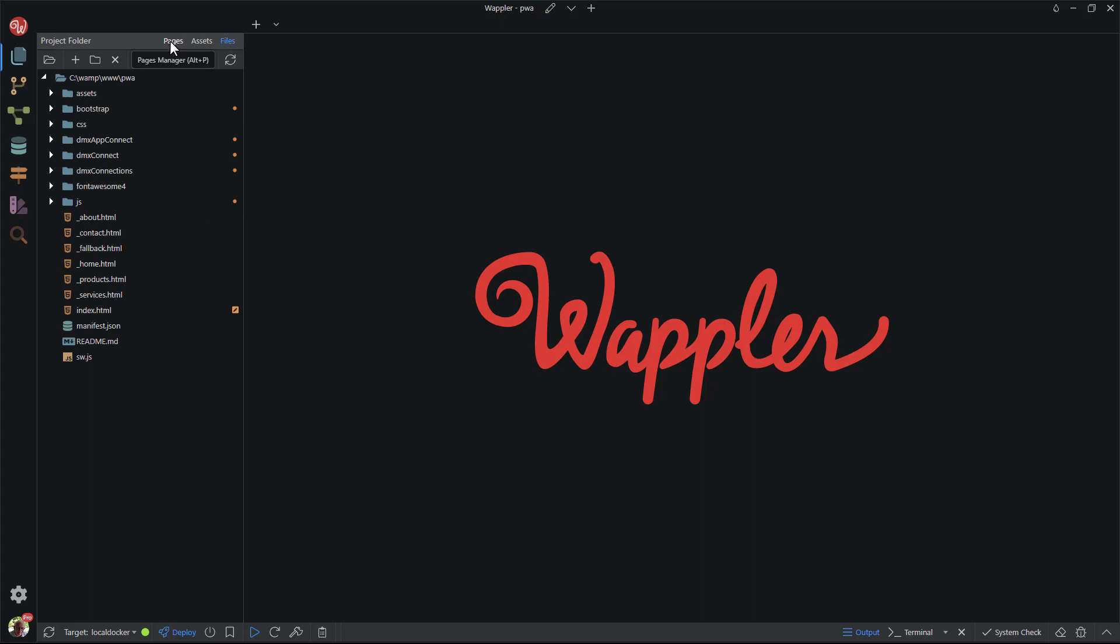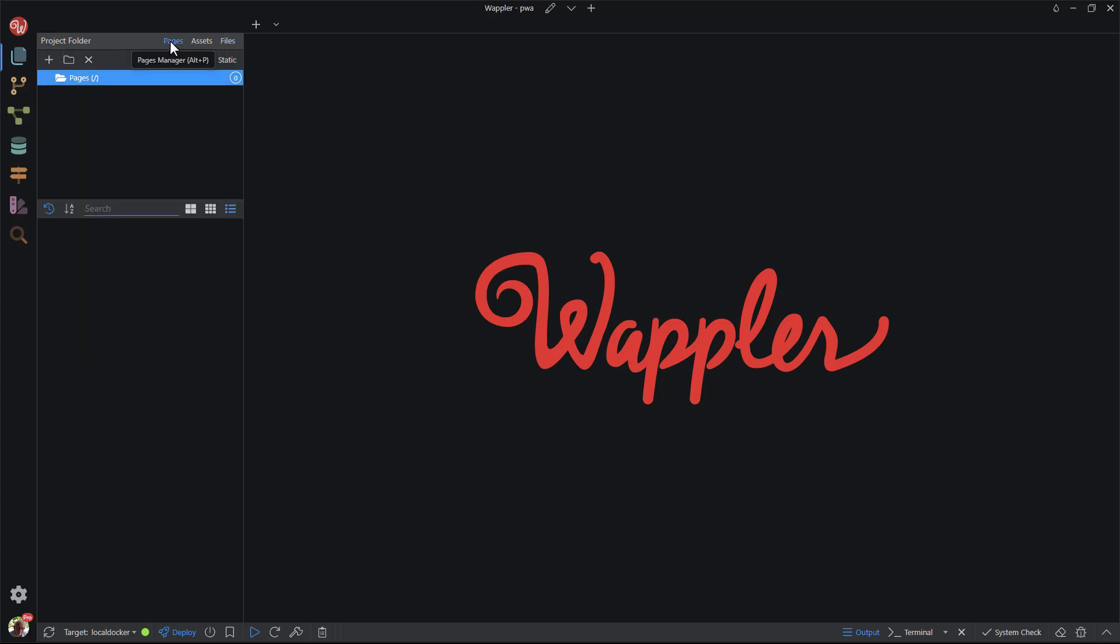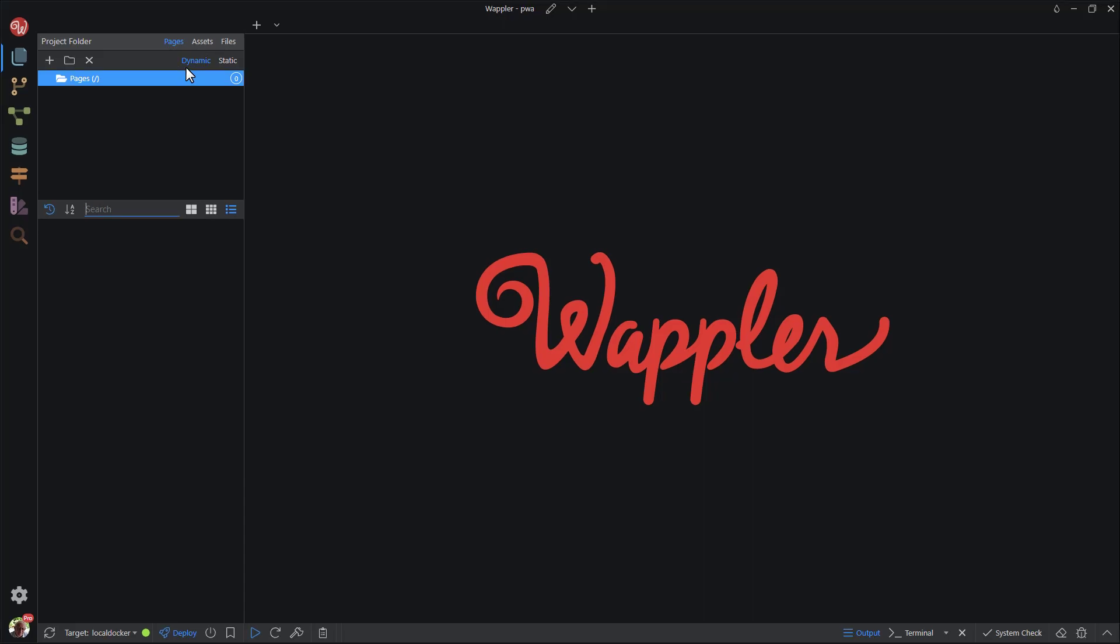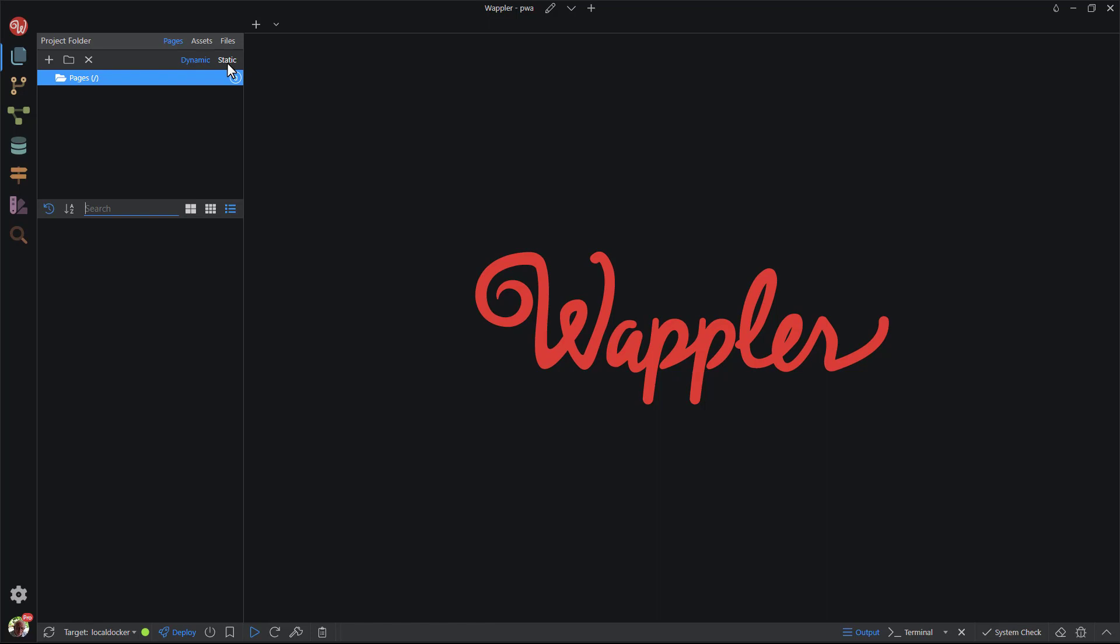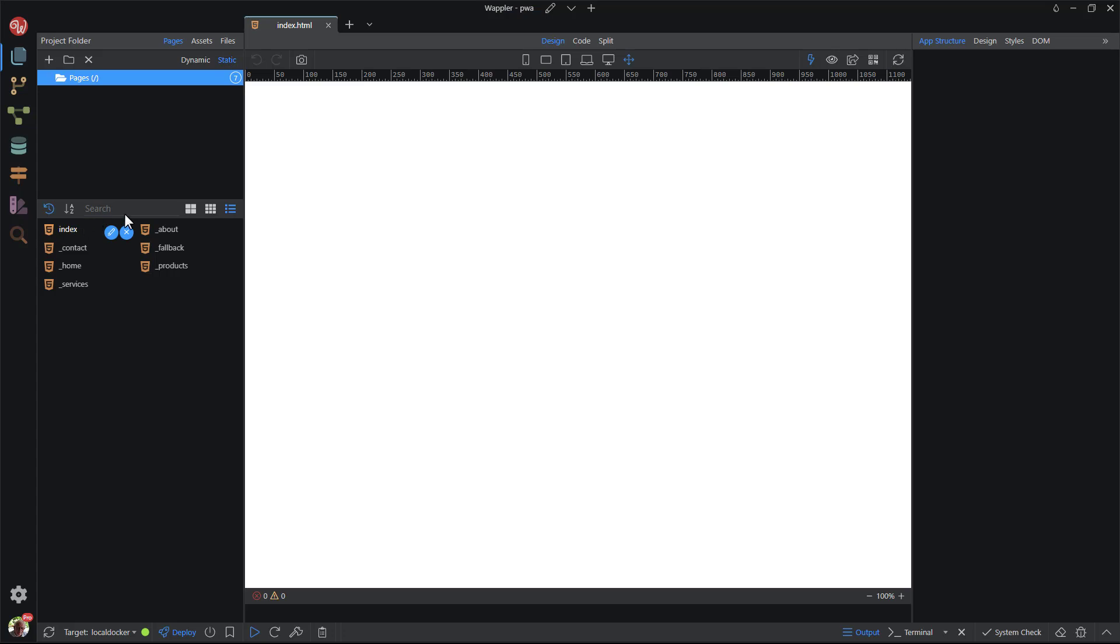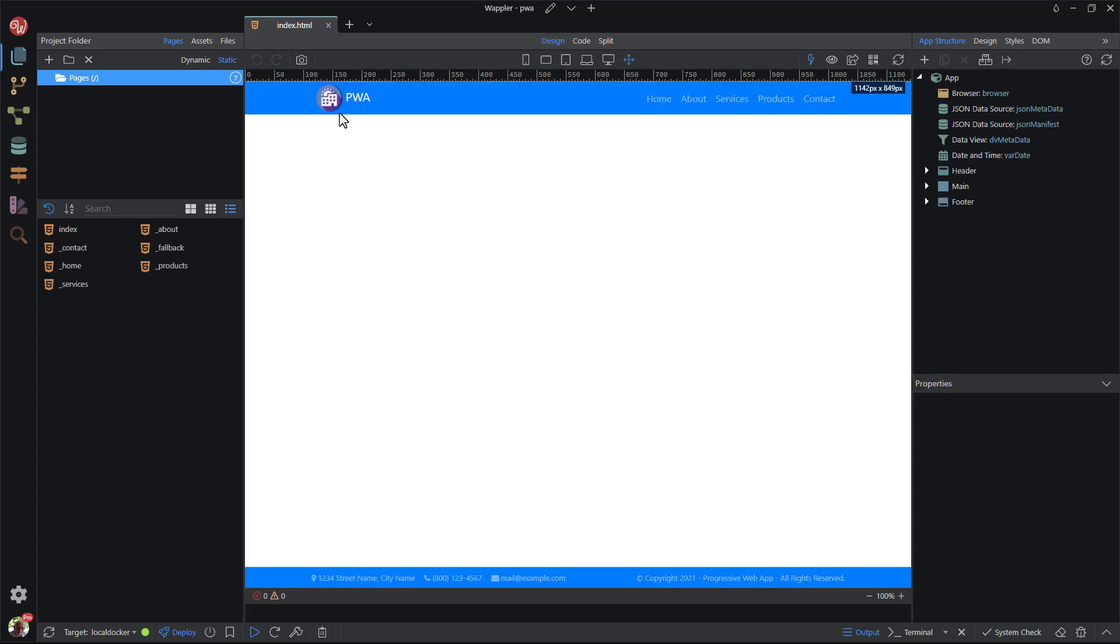I will first discuss the Pages view. Here we see two more viewing options, namely Dynamic and Static Pages. As you can see, for this project I do not have any Dynamic Pages. All of the pages are static. What this means, the pages all have an HTML extension. They do not contain any server-side code.